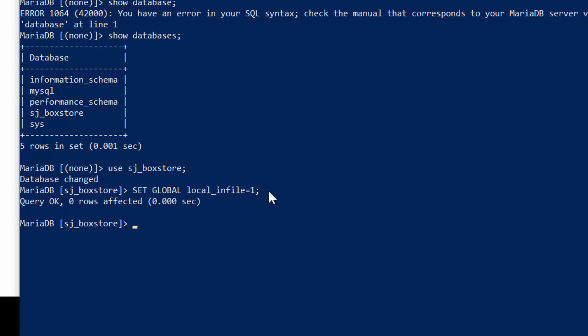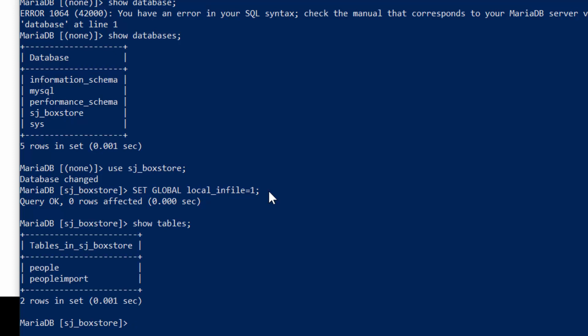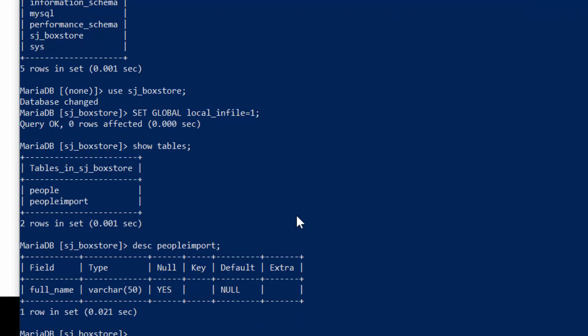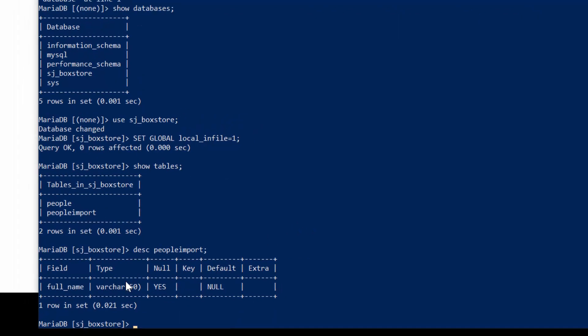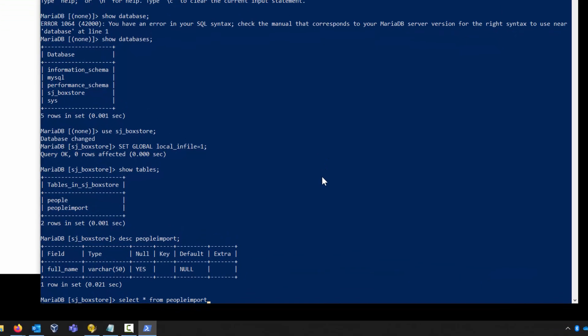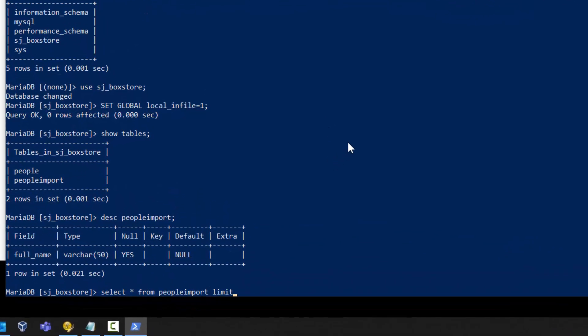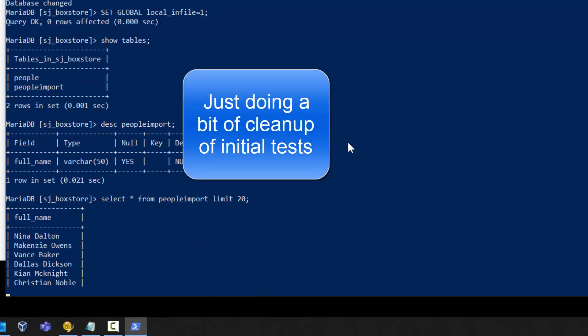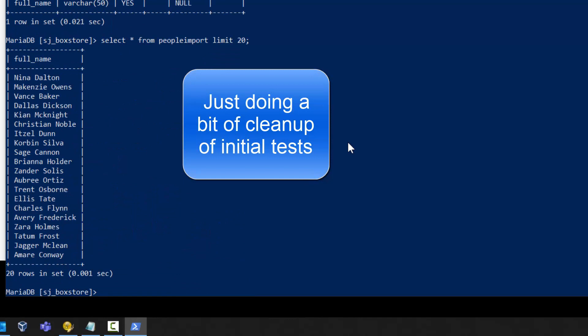The next thing I need to do is to have a table set. When I take a look at my tables, I have a temporary table created just for this activity. When I say describe my people import table, it just has one column.